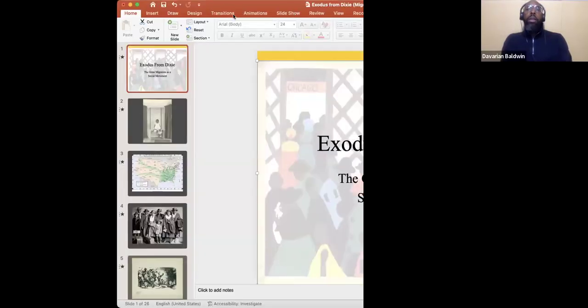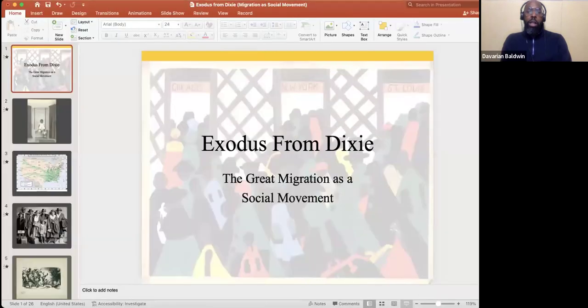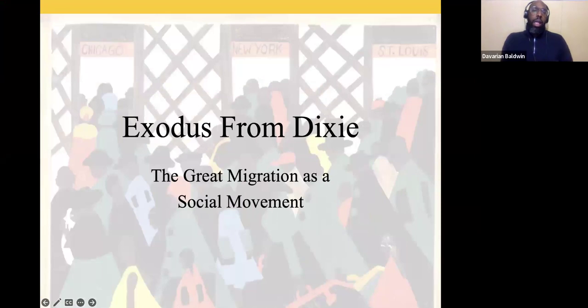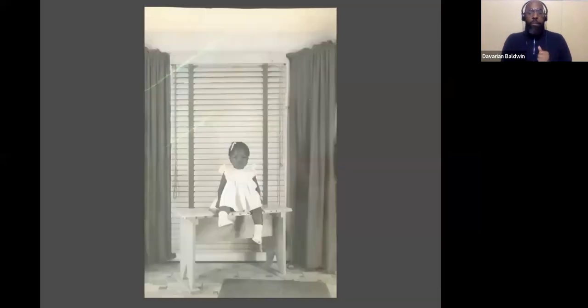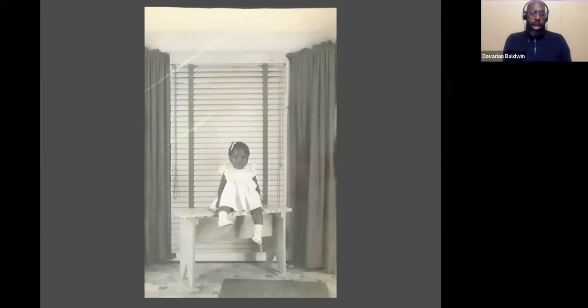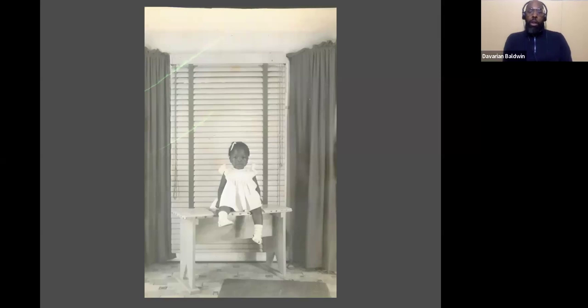The title of my presentation this evening is Exodus from Dixie: The Great Migration as a Social Movement. The year is 1956, the place is Houston, Mississippi. This is young Mary Jo, who is three years old at this picture. Mary Jo comes from a family of sharecroppers. In that brutal farming system, poor farmers rented or leased a plot of land along with a supply of seed and other resources, and no matter how good or bad the harvest, the sharecropper had to pay back the landlord.